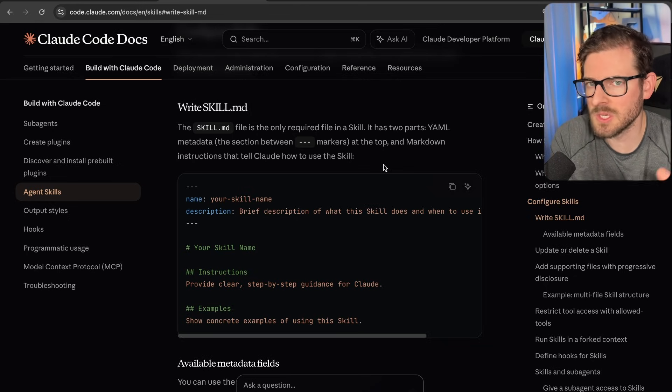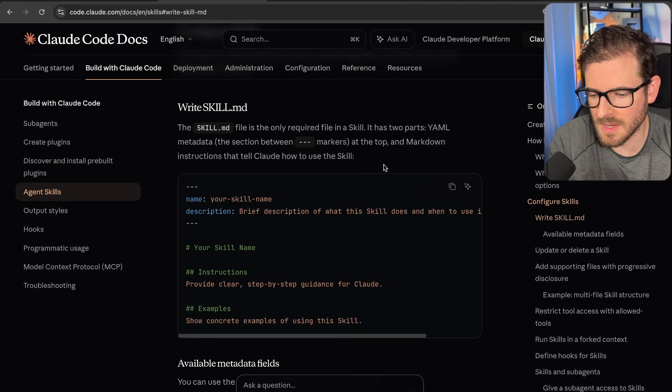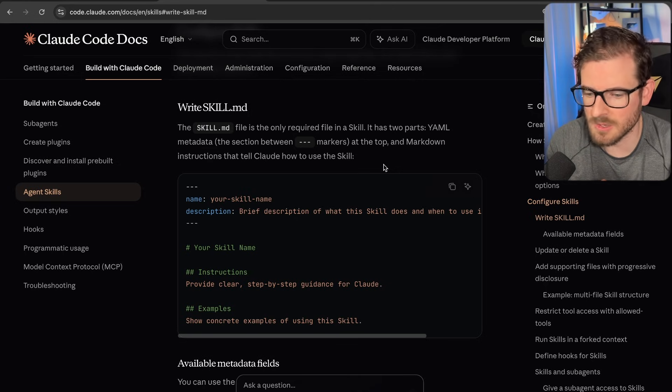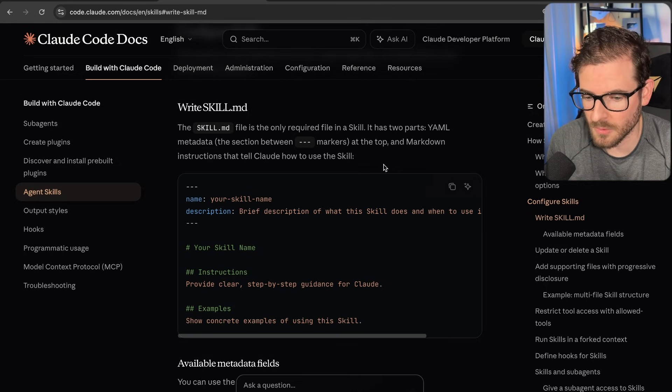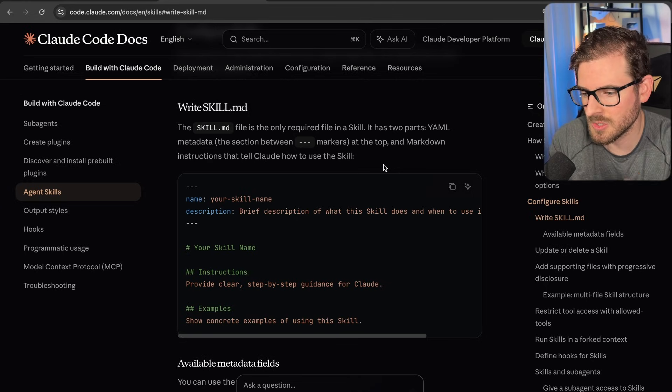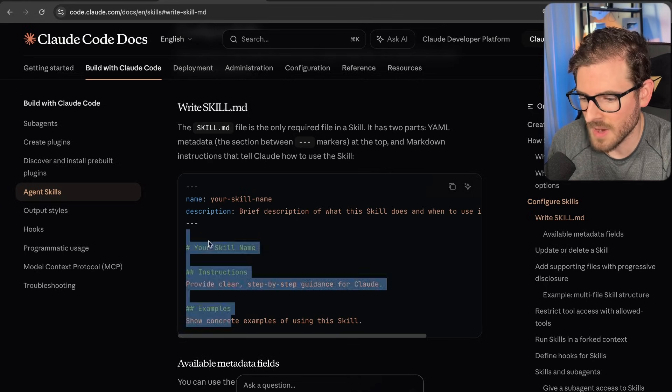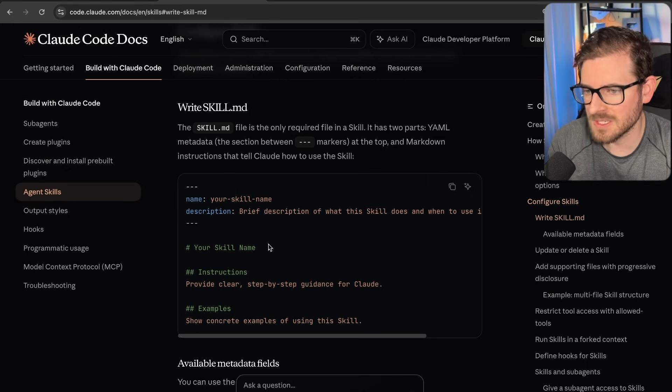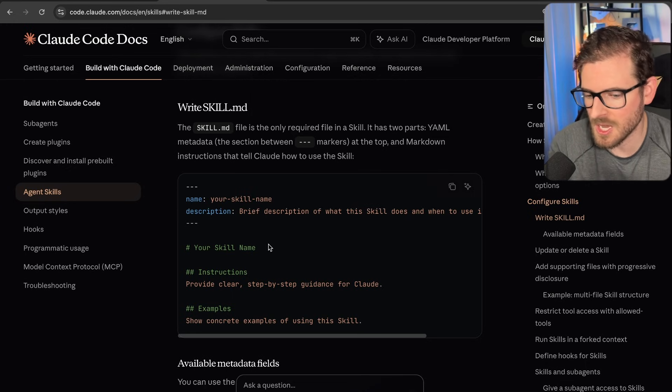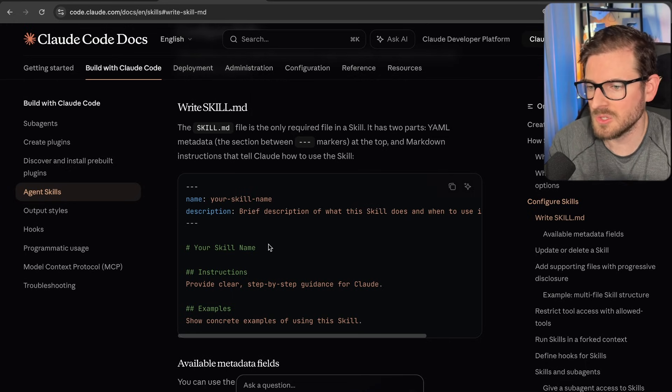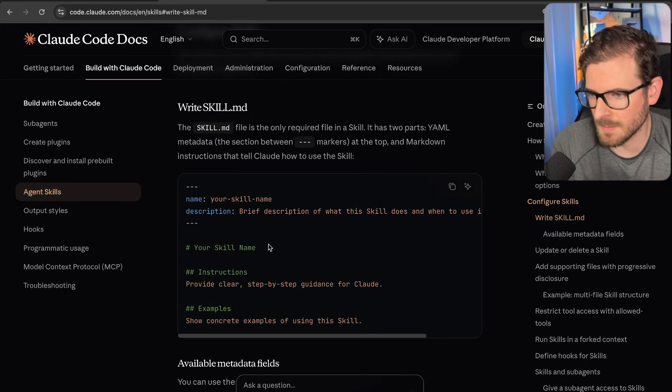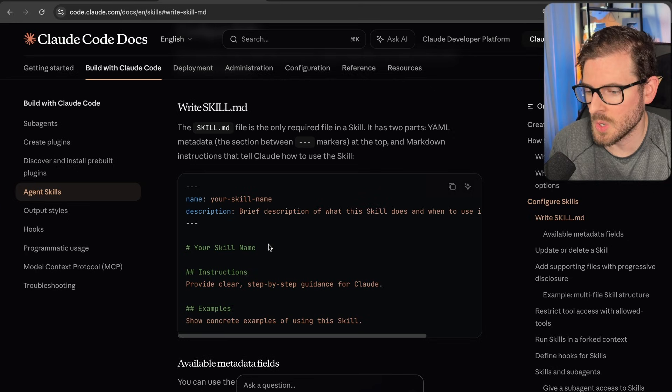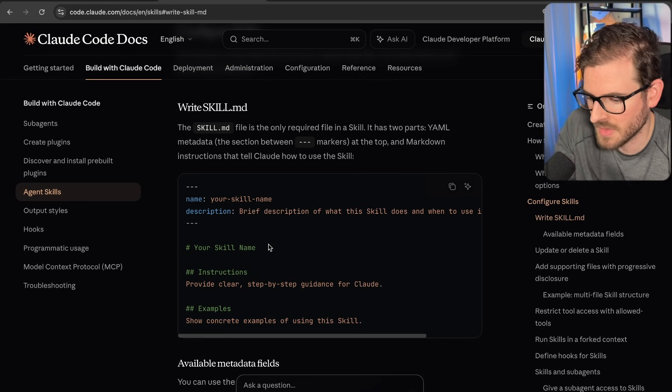So if the LLM doesn't know how to do something, it first looks at all your skills that are set up in your Cloud folder. And it looks through these skill.md files. And then these skill.md files can point to more documentation, can point to different scripts, and really teach Cloud Code how to run different things.